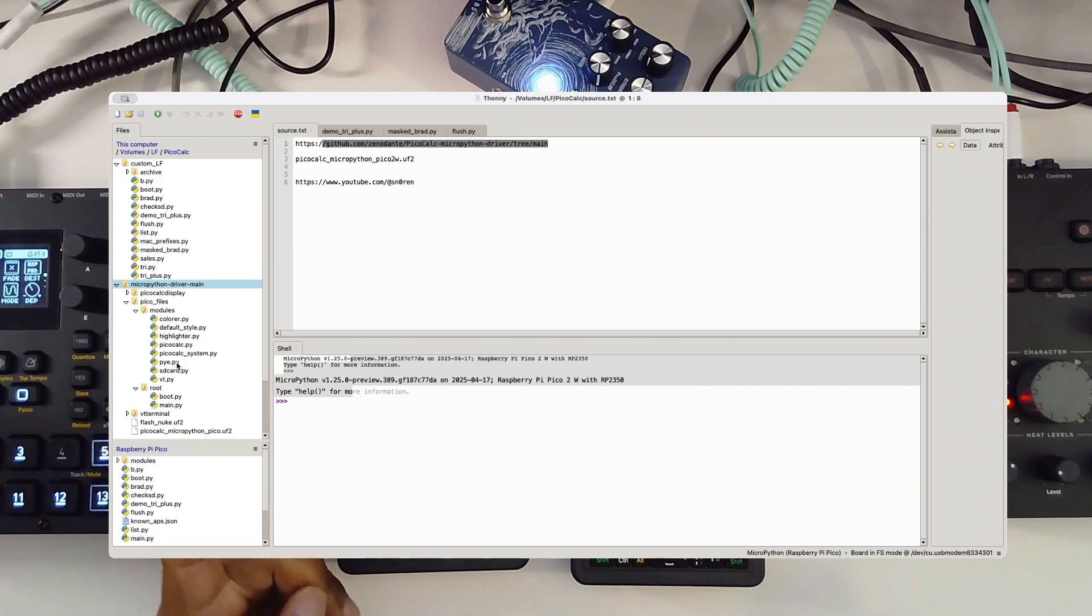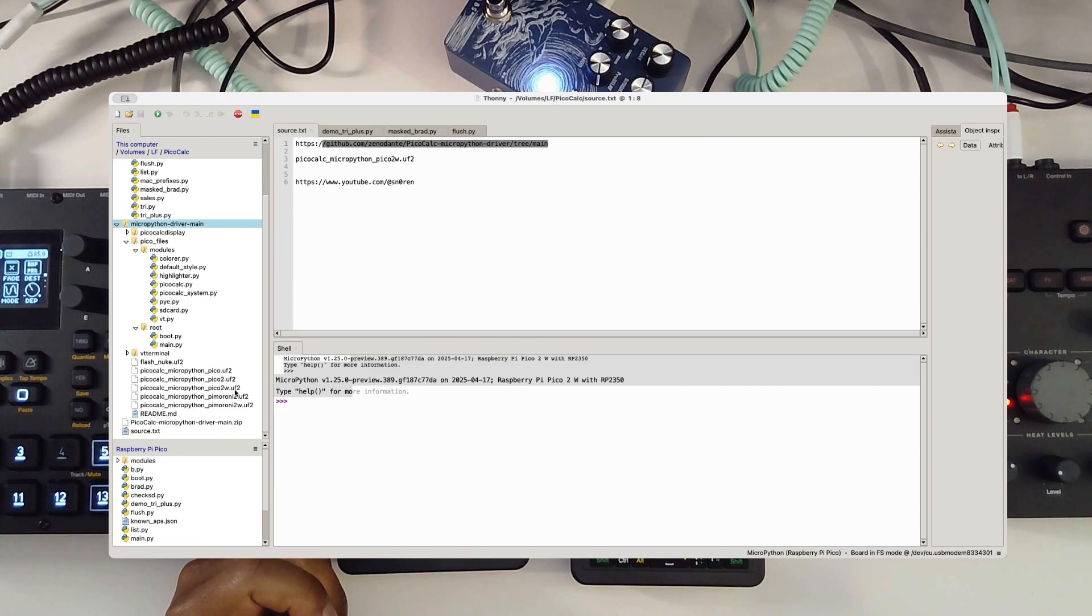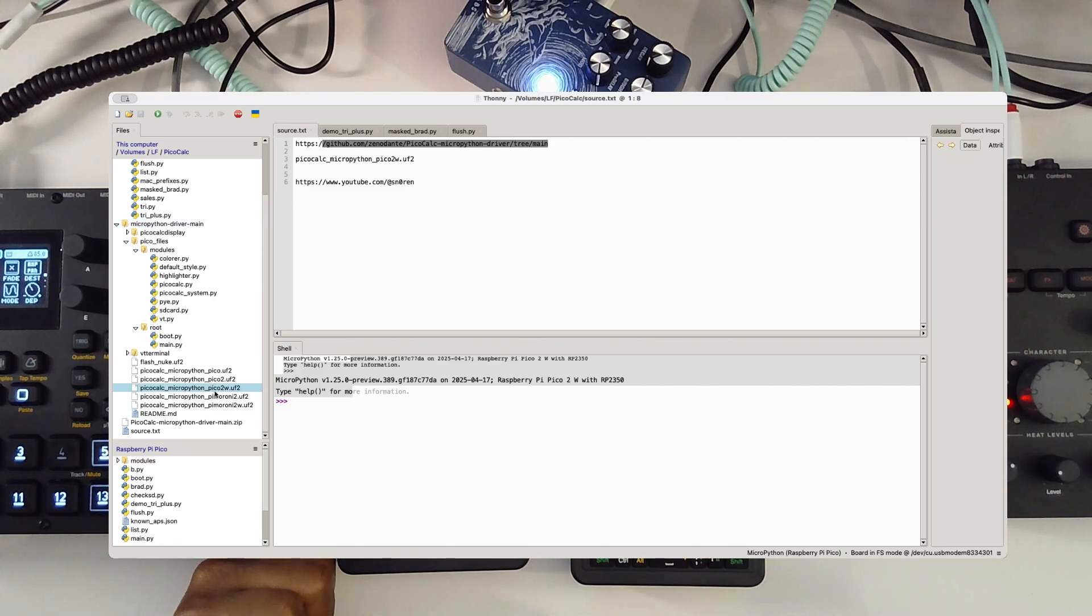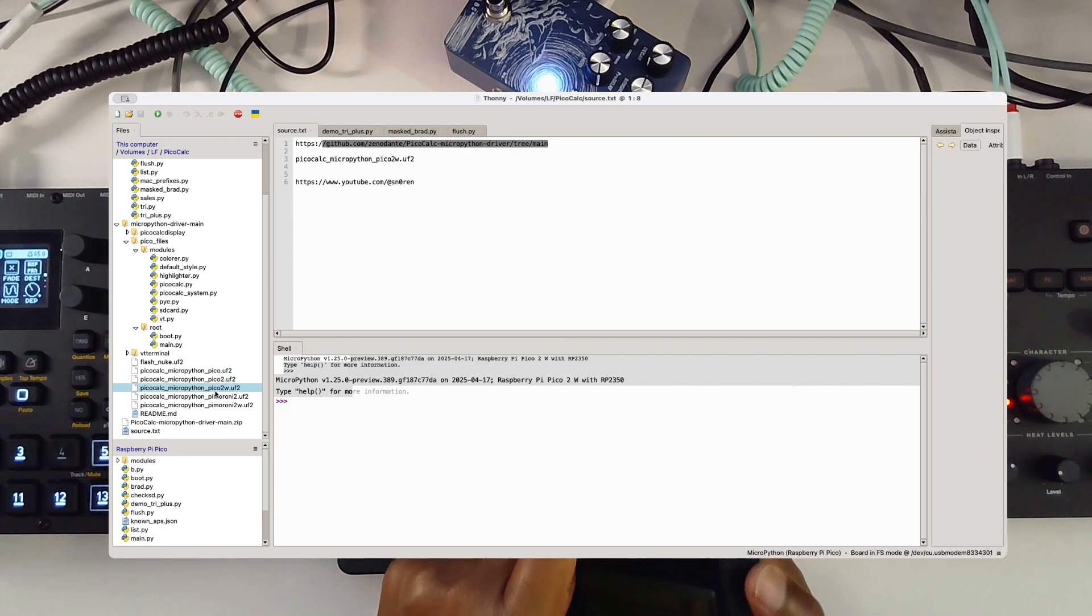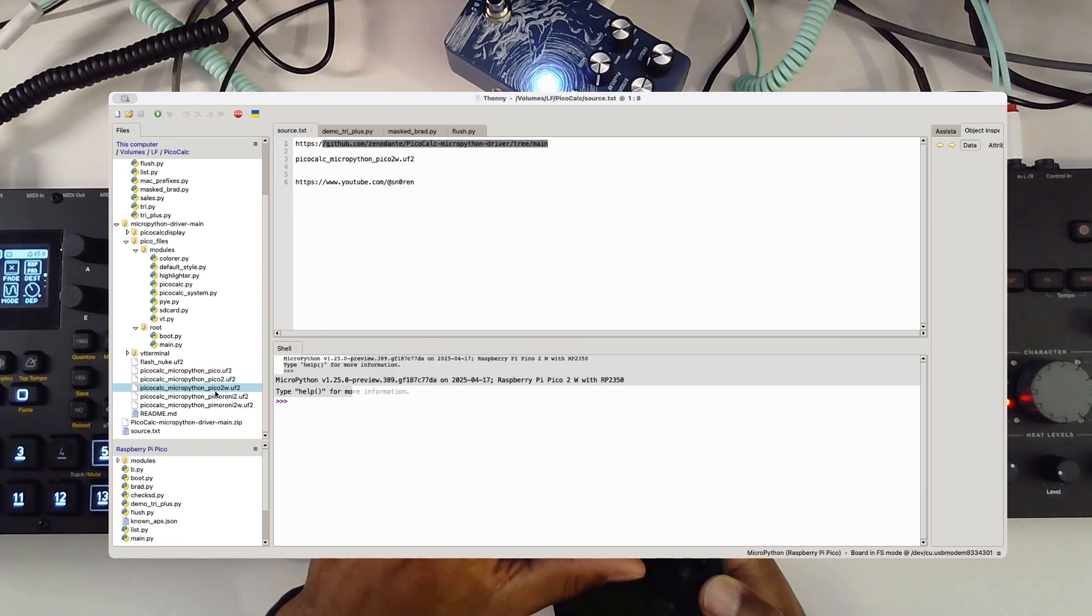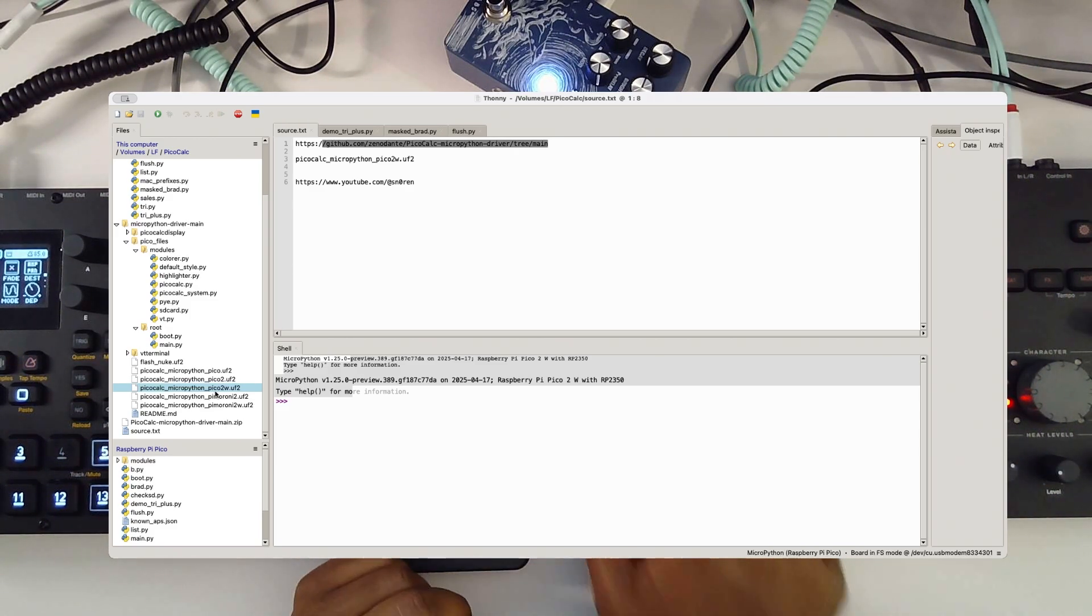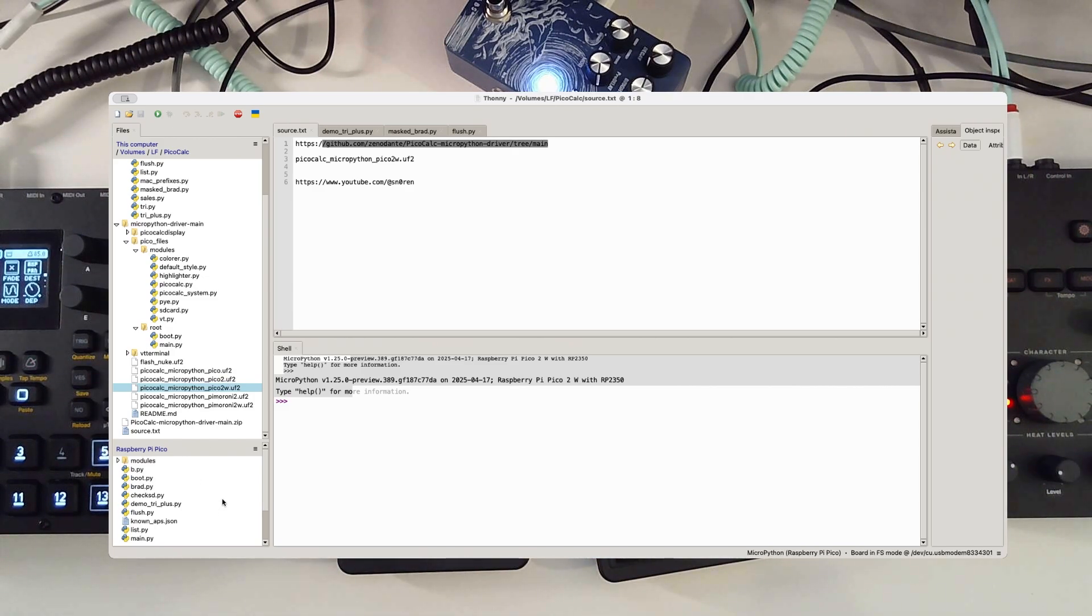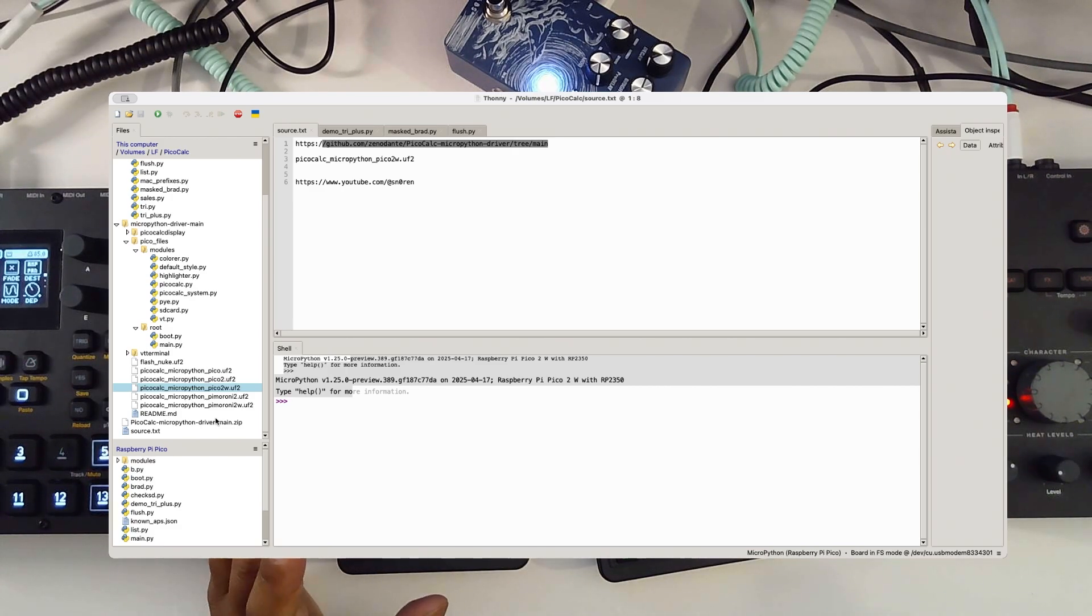You don't necessarily need to follow all of his directions, just download the zip. Did it completely work out for me? No, I had to do some modifications. When you first drop the UF2 file on, in my case it would be this one here, the 2W for Wi-Fi, you would essentially hold down a little white button, hold it down before you plug this in. It will show up like it is a USB device. You will then drag this file onto your device.